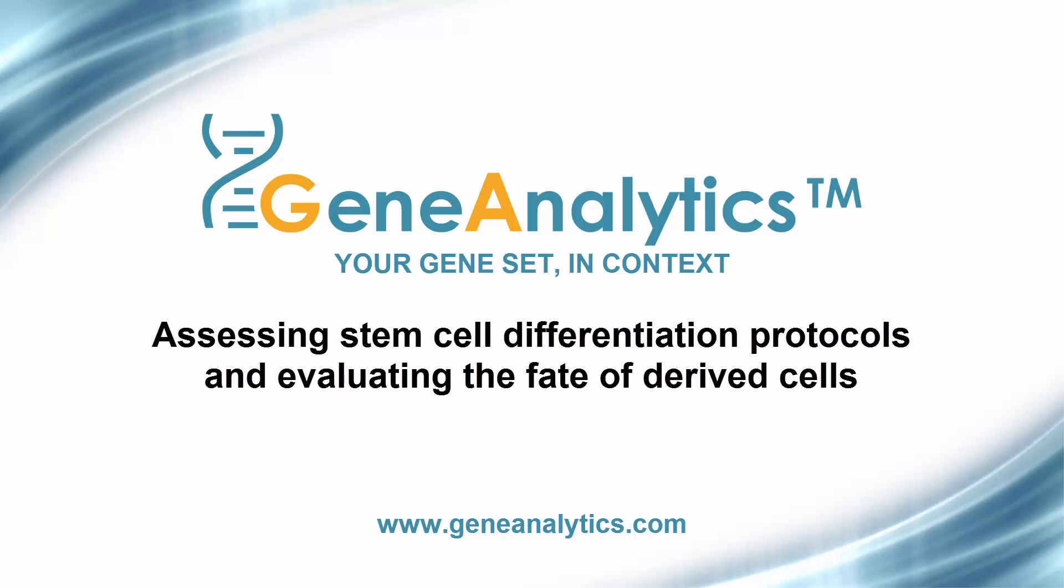In this demonstration, we will show how Gene Analytics can be used to assess stem cell differentiation protocols and to evaluate the fate of derived cells based on their gene expression profile.